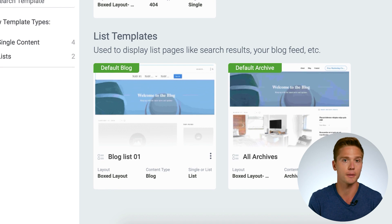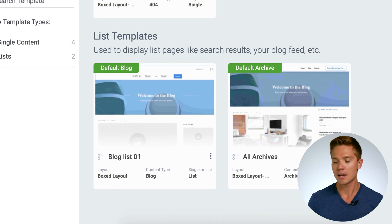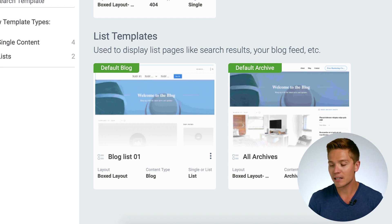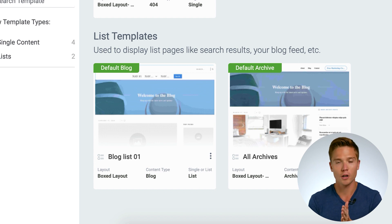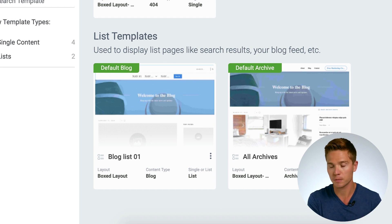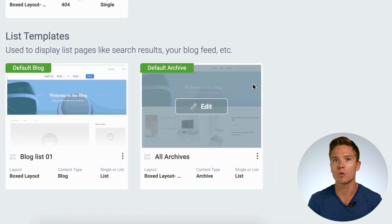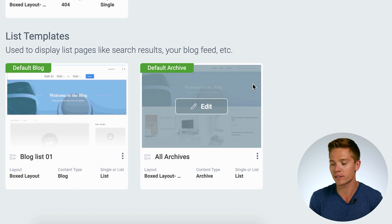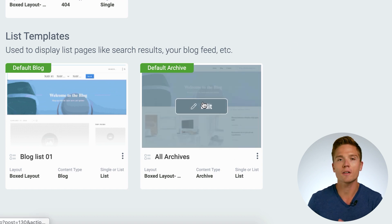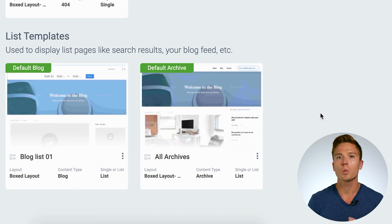Within list templates there are two different types. You have the default blog template — that would be your domain.com/blog, showing all archives in chronological order as set up in your WordPress admin dashboard. Then we have the archive pages. 'Archive pages' can be a little bit deceiving because they aren't necessarily archives — they could be a search page, a category page, or anything uncategorized. Right here is how we're going to build our category pages.